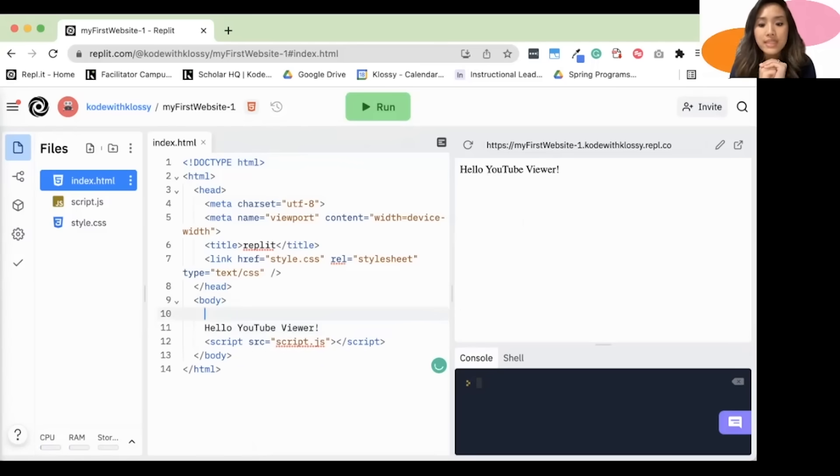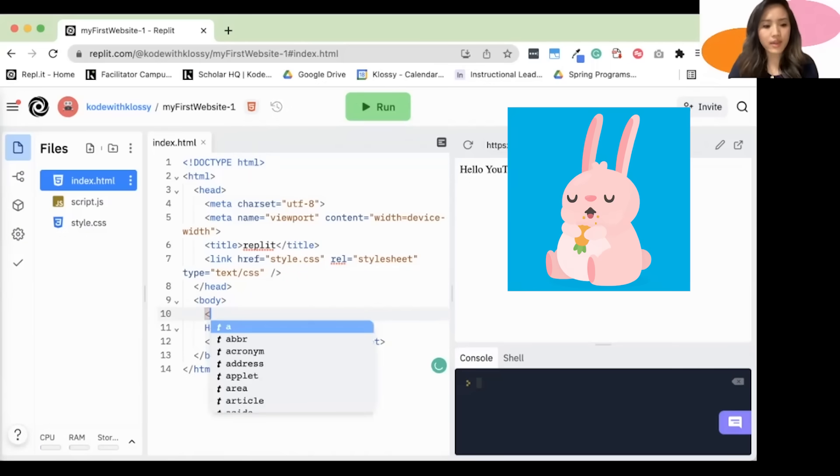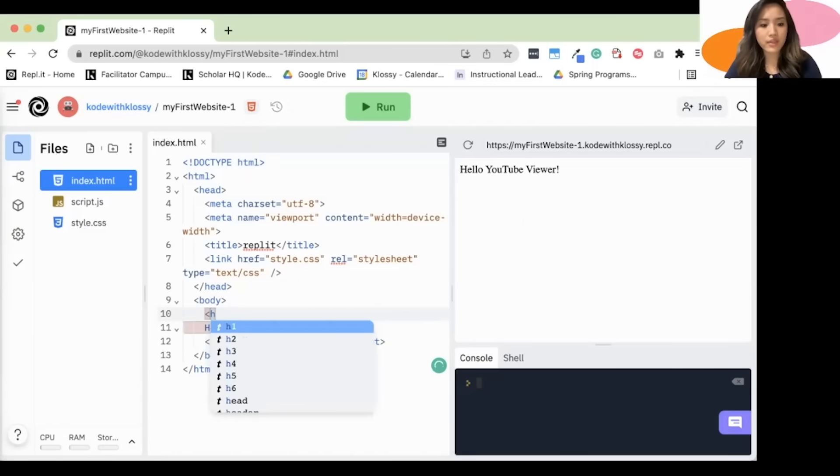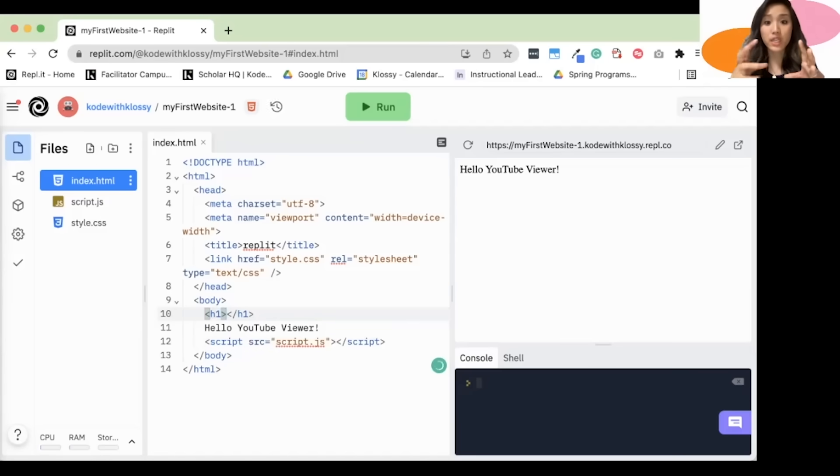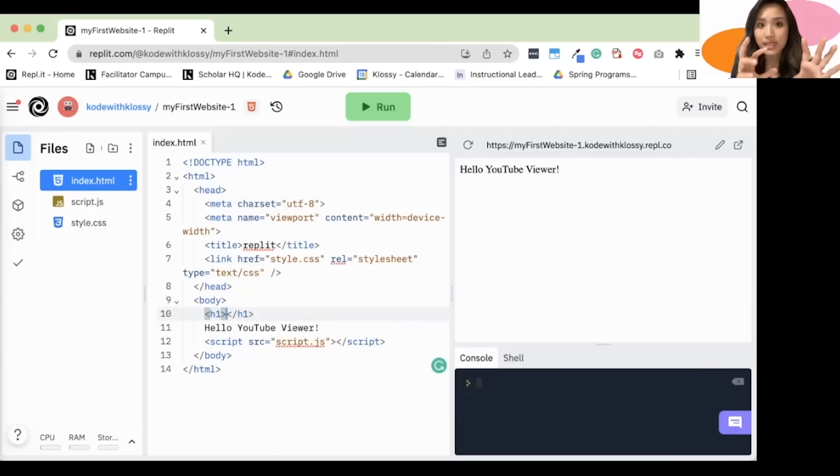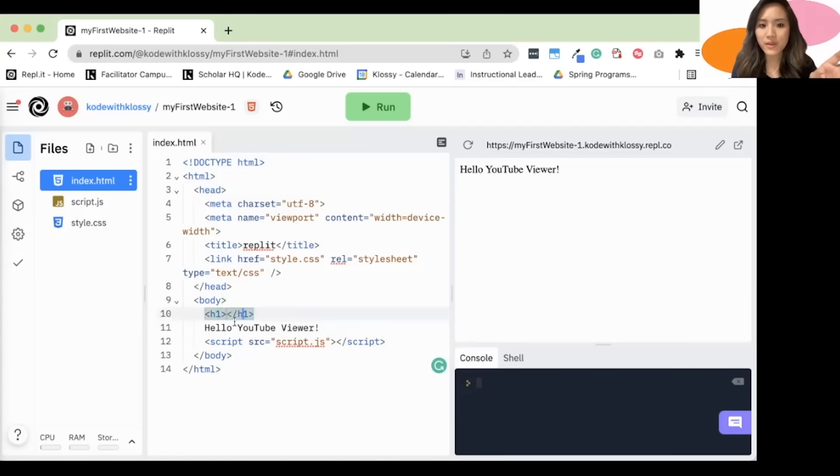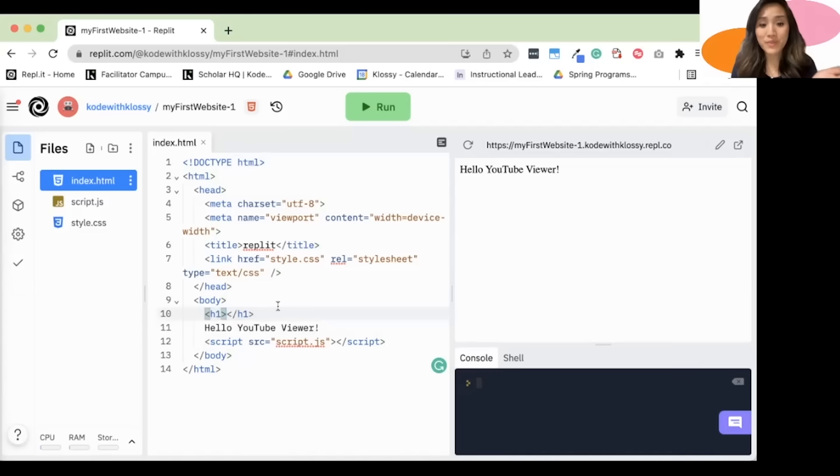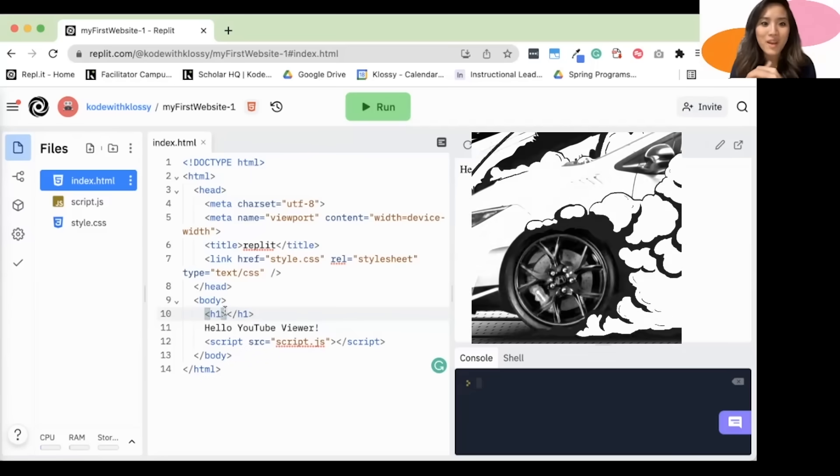A heading tag, the syntax, is this left caret followed by H for heading, and one, a number. And you can write other numbers as well. And we're going to close it with the other caret. Something you'll notice is in REPL, once you have an opening tag, it'll automatically type a closing tag for you. And you'll see that the difference is there's this backslash. So in between the H1 tags, we're going to type in our heading. And headings are big ideas that you want to drive home.